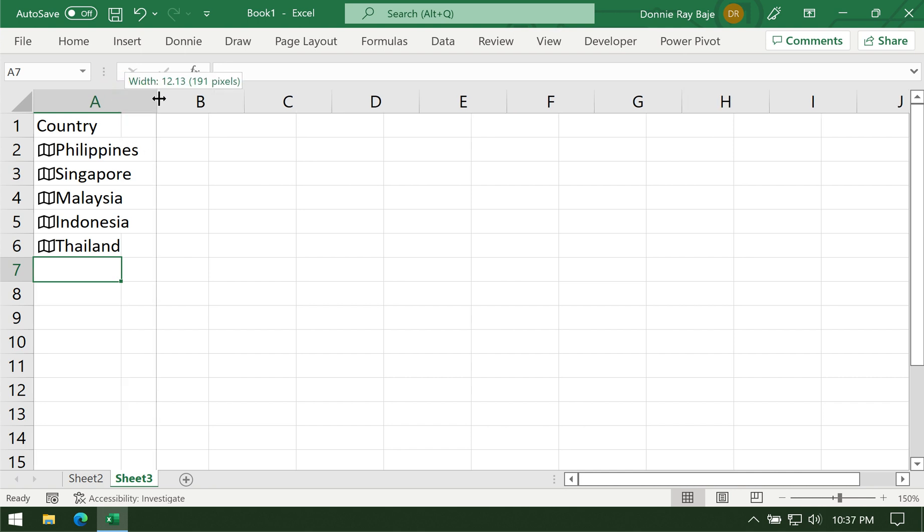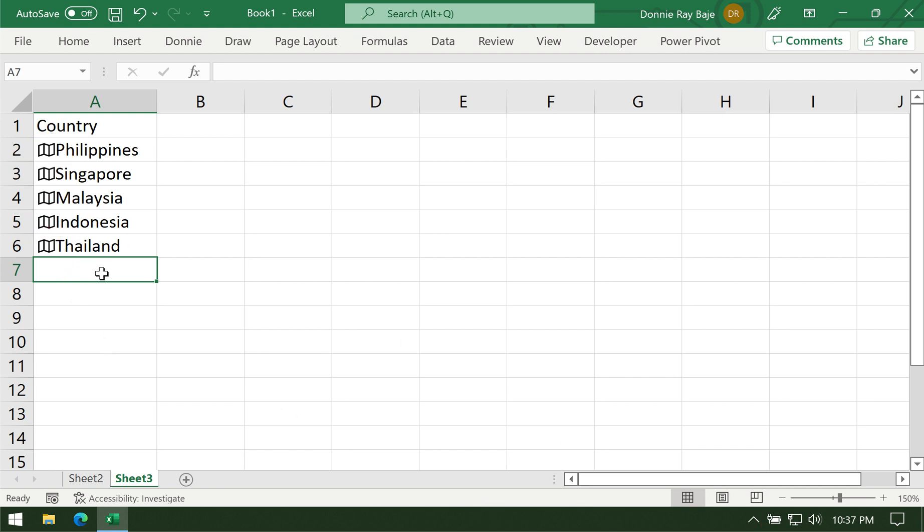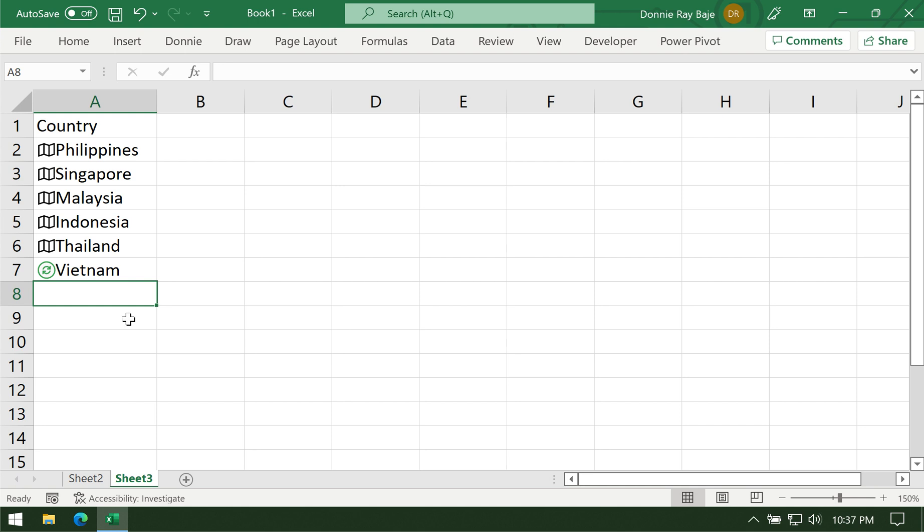Once Excel successfully connects to the internet and maps the places, the cells will now have a map icon at the beginning of the entries. Moving forward, if you're going to enter more places, Excel will start connecting to the internet and adding that place in our map.